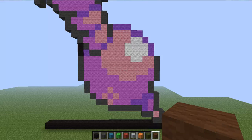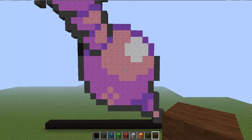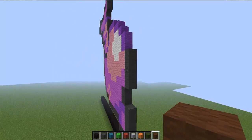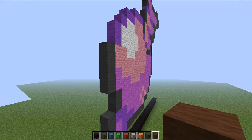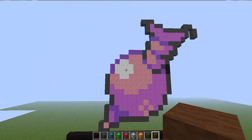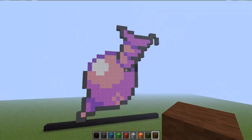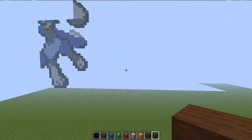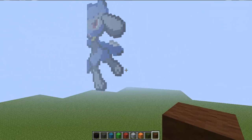Like this one, this one is Gligar, I believe that's his name. I'm making Pokemon sculptures, that's the very bottom right there.